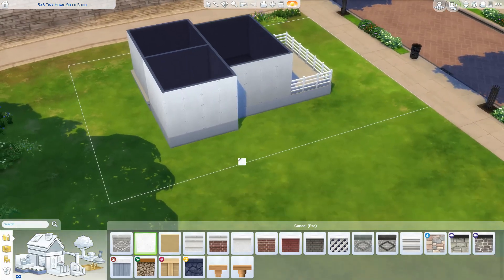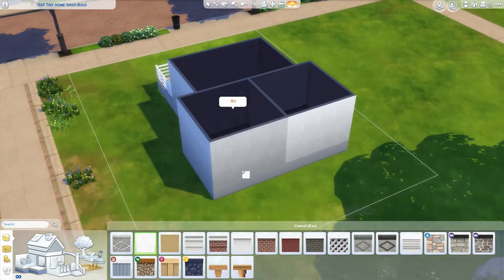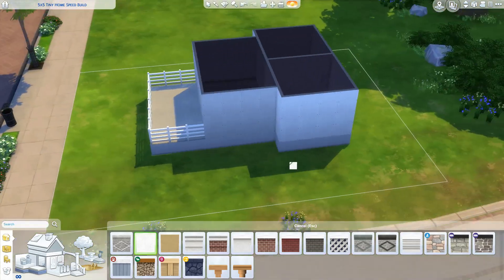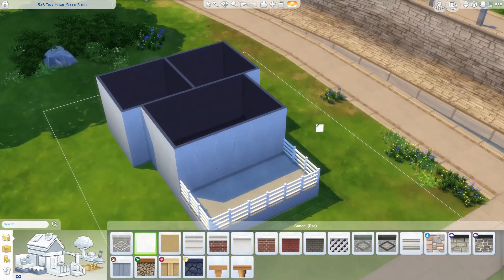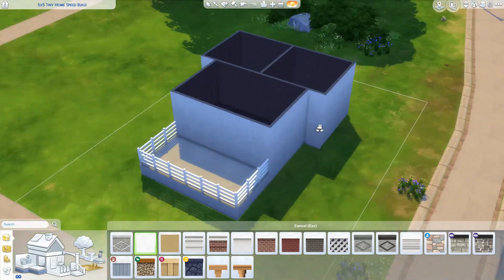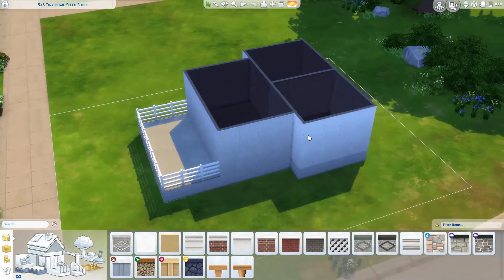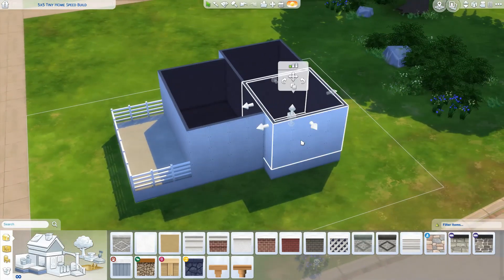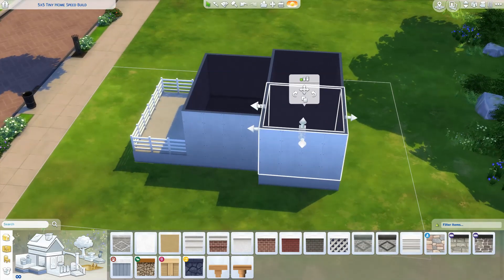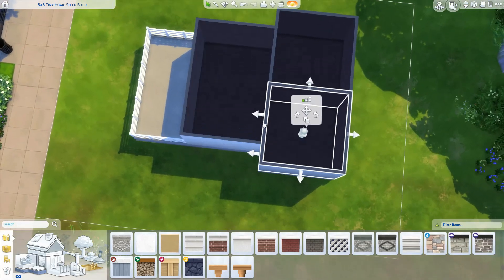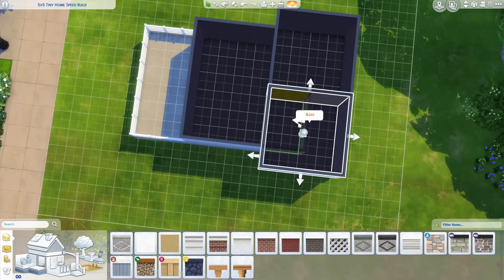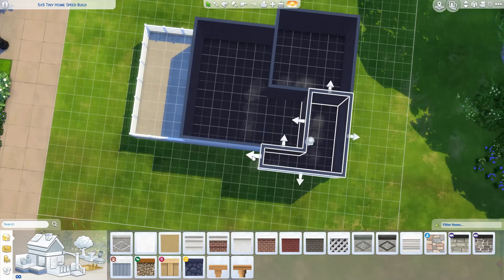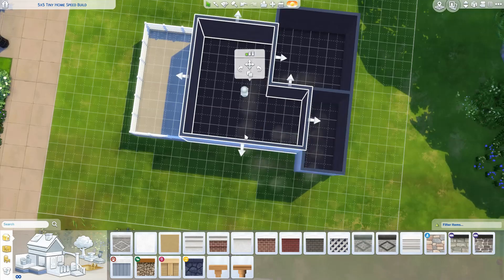First, we're going to apply our desired foundation appearance, since this will also be visible on the inside of our room once we're done. Next, I'm going to ensure that the space I want to split is the adequate size. I'm going to shrink one of our existing rooms down to a bathroom size, and extend the adjacent room to be our kitchen and living room combo.